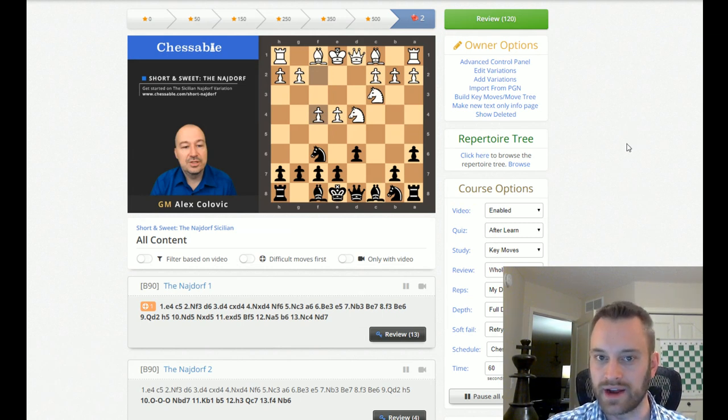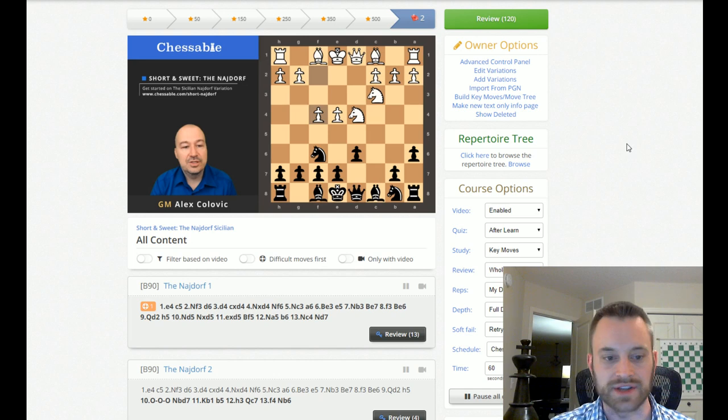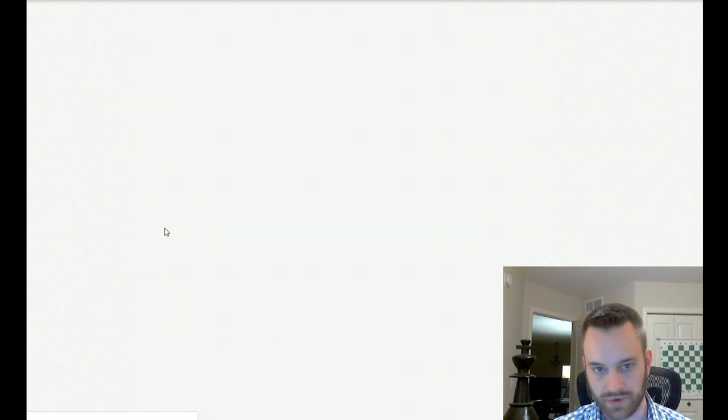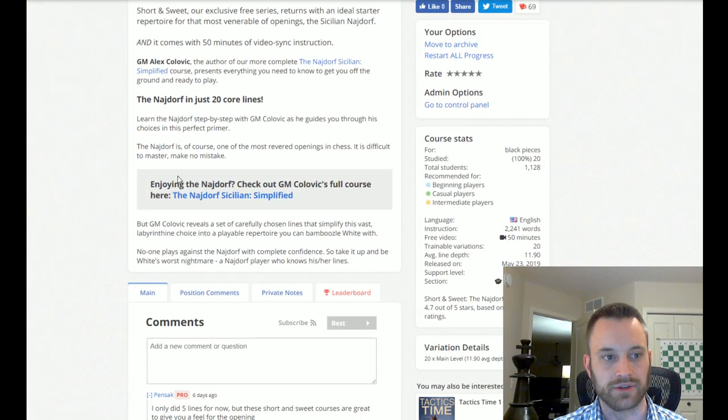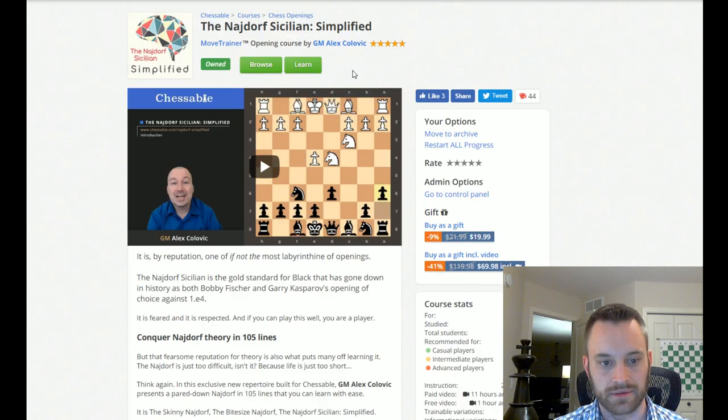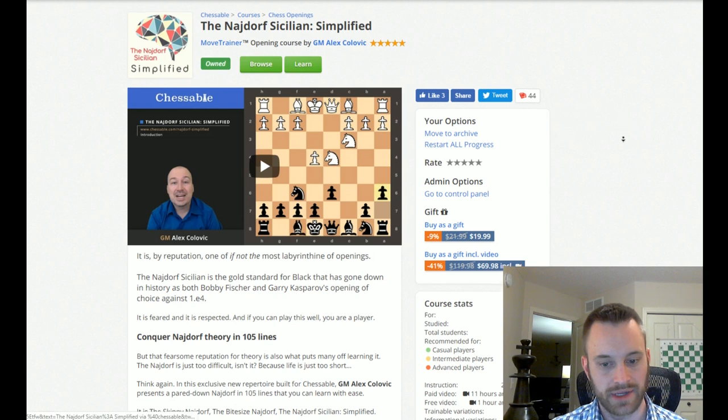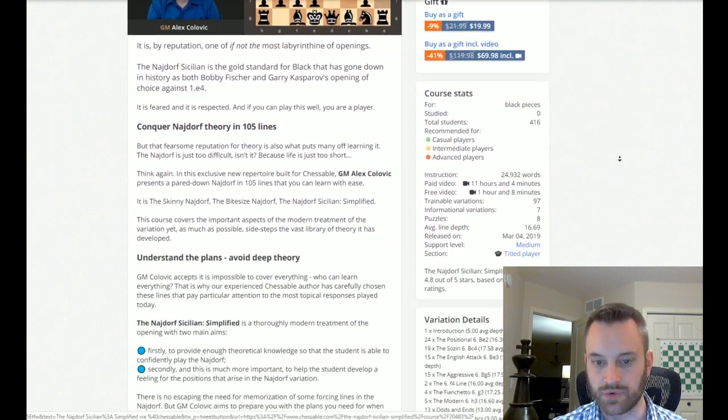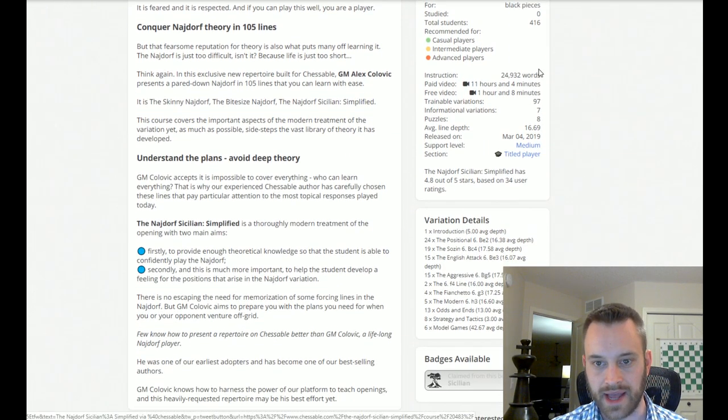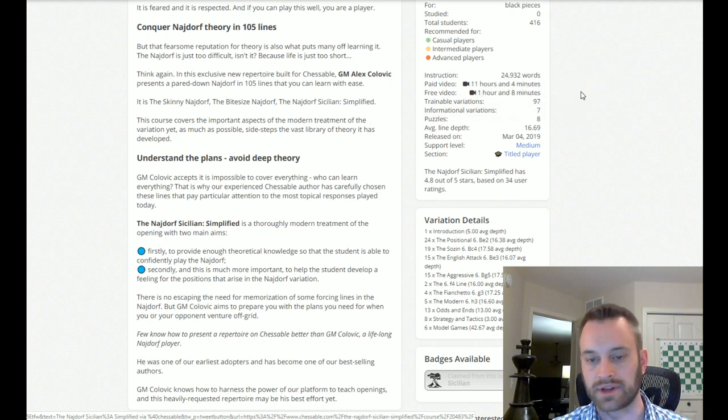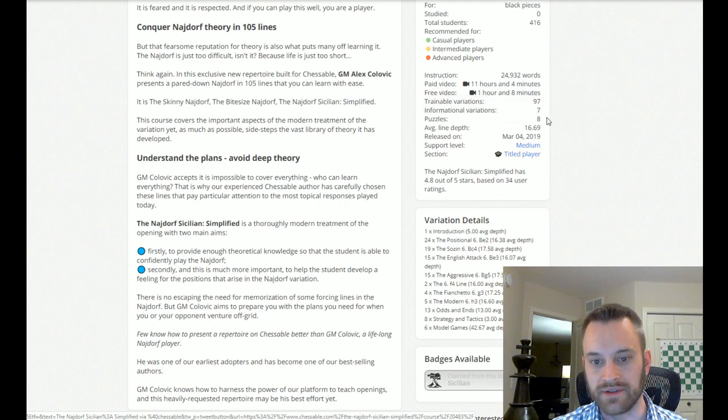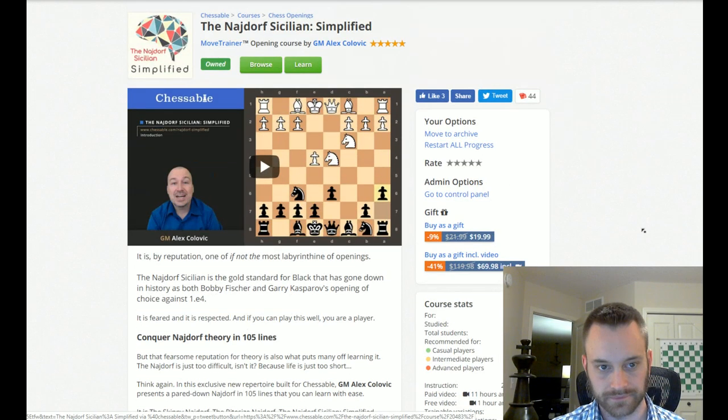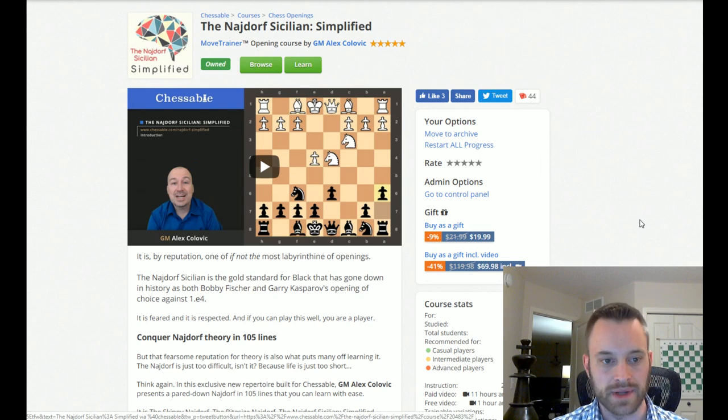So, this is the short and sweet Najdorf Sicilian. Free, 20-line, 50-minute video synced course. All you need is a Chessable account. Also, if you're really enjoying this, definitely take a look at the Najdorf Simplified, which is the full-length course by Grandmaster Colovic. And, this one, if you're curious, has 400 students right now. About 25,000 words of instruction. So, significantly longer. 11 hours of paid video. There's also some free video on this one.